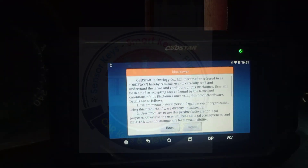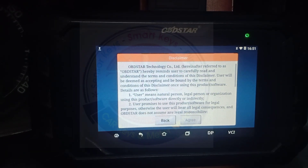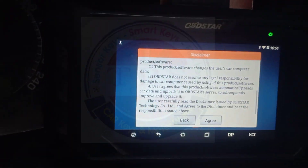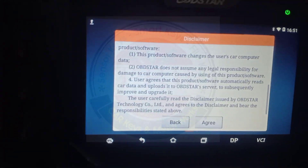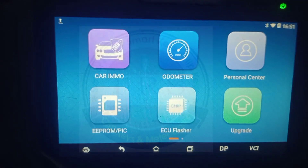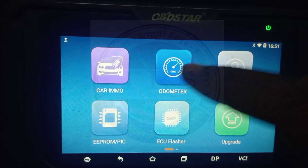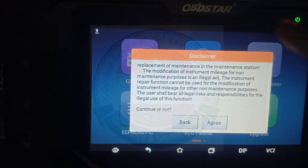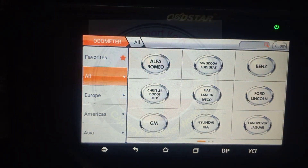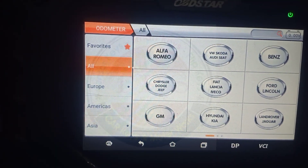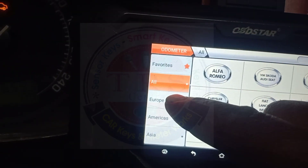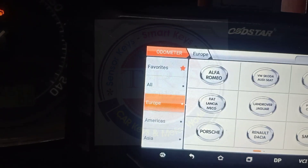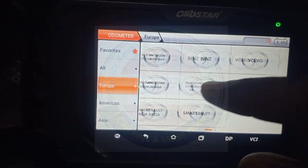Now on the DP5 tool, agree to the terms and conditions of OBD Star, then go to the odometer option, agree to the terms and conditions again, and then go for Europe — because our Skoda belongs to a European vehicle, so select Europe.